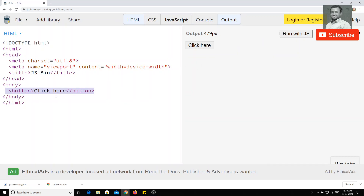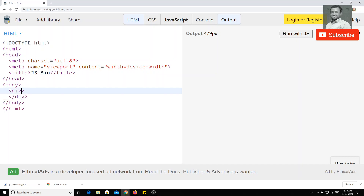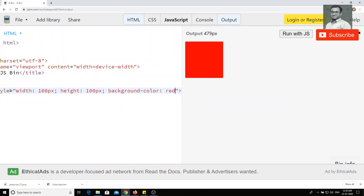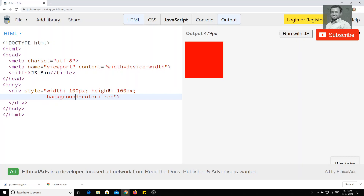Let's take the HTML part. I will close the console and the JavaScript. Now let's think — we have one div and I will write the style. I will give it a width of 100 pixels, height of 100 pixels, and a background color of red. Okay, we got one square with the background color of red.